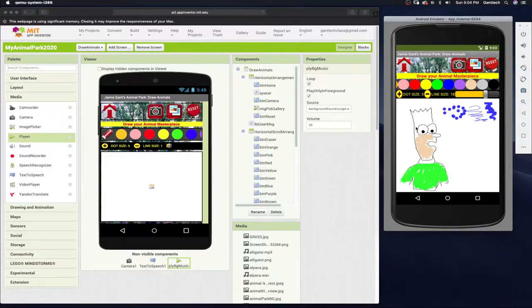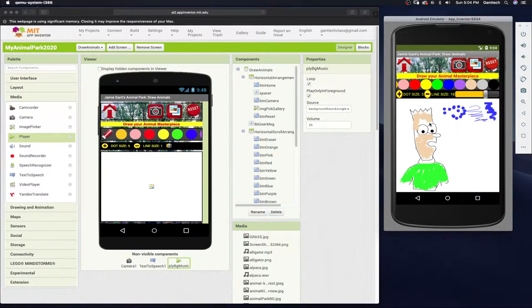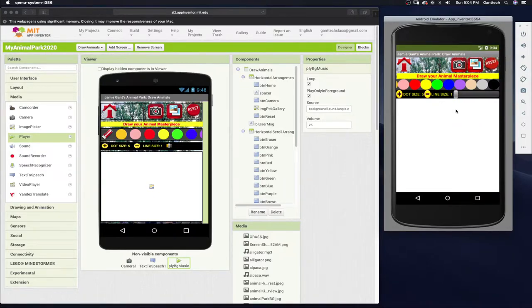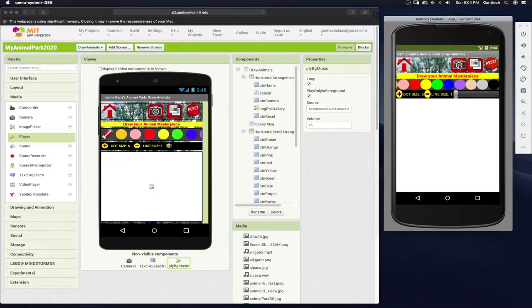So you're asking, well, if everything works, why would we use the Android phone or tablet versus the emulator? Well, here's the reason. Let me reset. If I click on camera, camera is not going to work in the emulator.